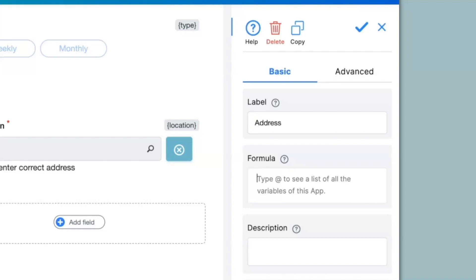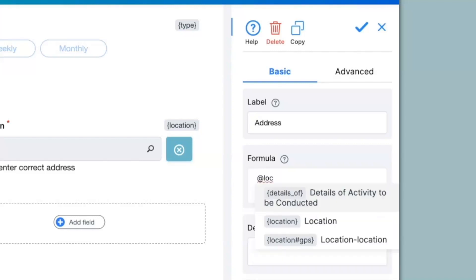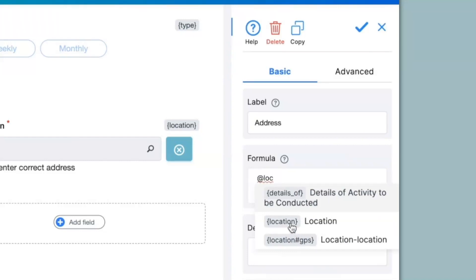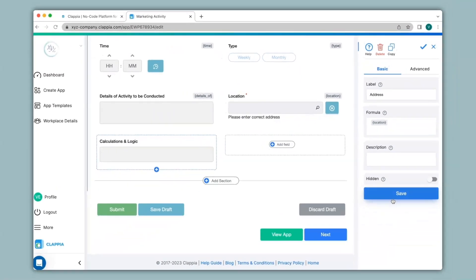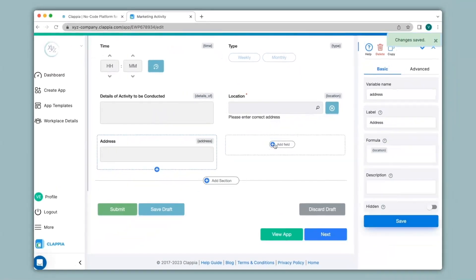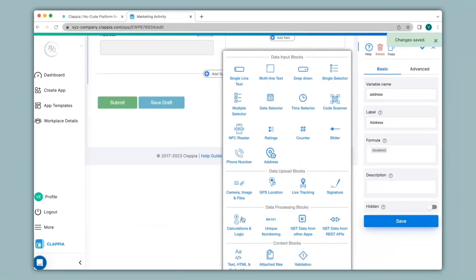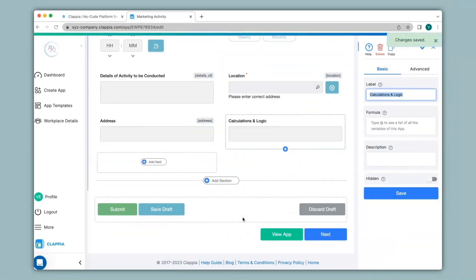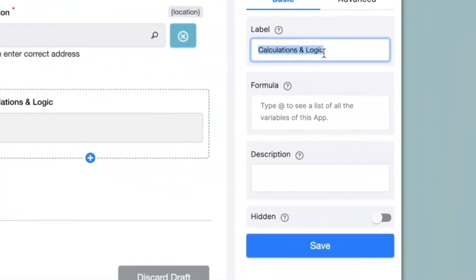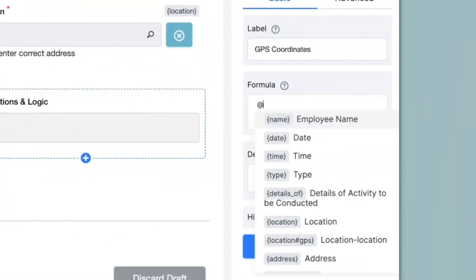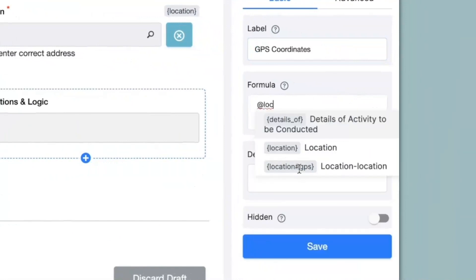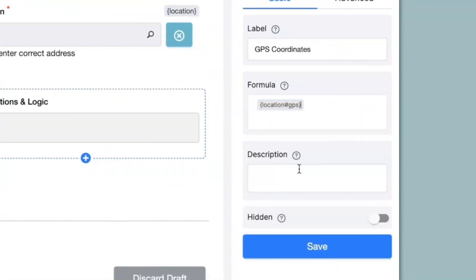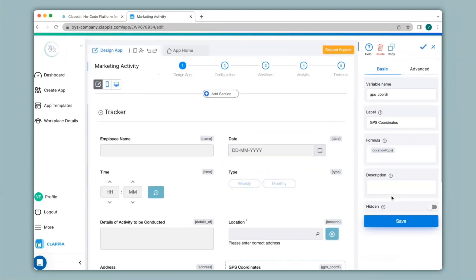Here I will type in @location and you can see there are two locations that have appeared over here. So if I just simply select location it will give me the address. I click on save. Now I'll add another field and select calculations and logic. Here I will type in GPS coordinates. Under formula I will type in @location and I will select location has GPS. Now I'll click on save and go back to app home.